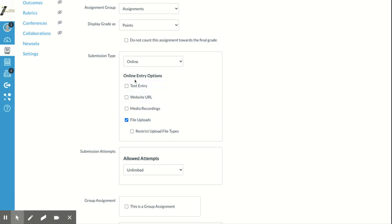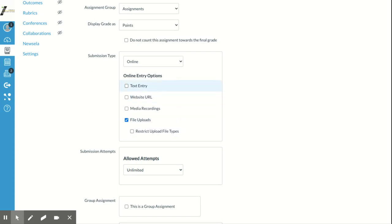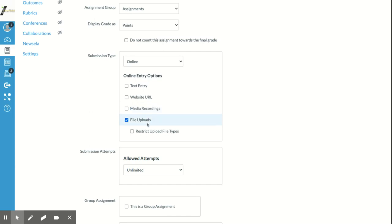This is where you can change your submission types. I'll share a good video on how kids can submit things on Canvas that walks through these options. Text entry opens a text box for them to type a response. Website URL lets them paste links to research pages. Media recordings lets them video themselves for presentations. File uploads covers Word documents, PDFs, Google Drive, Microsoft drives — anything like that.